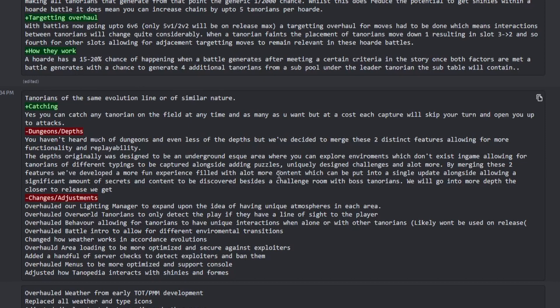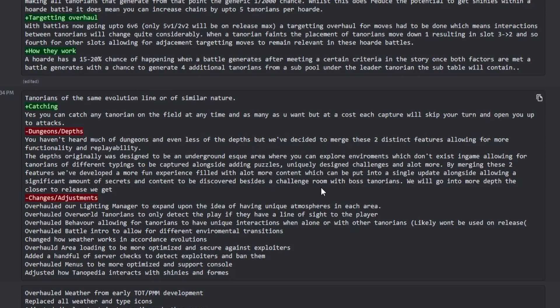I'm merging these two features to develop a more fun experience. Yeah, I can definitely agree with that. That can be put in a single update, allowing a significant amount of secrets and content. So here we have a challenge room with boss knight. Now this is interesting.